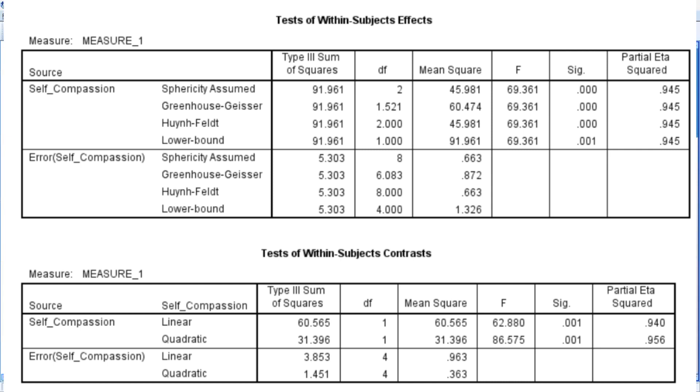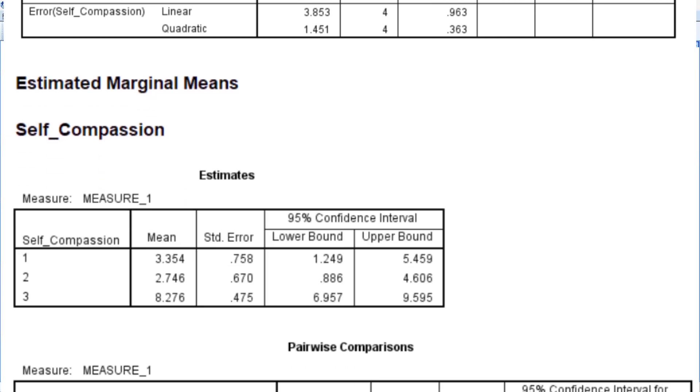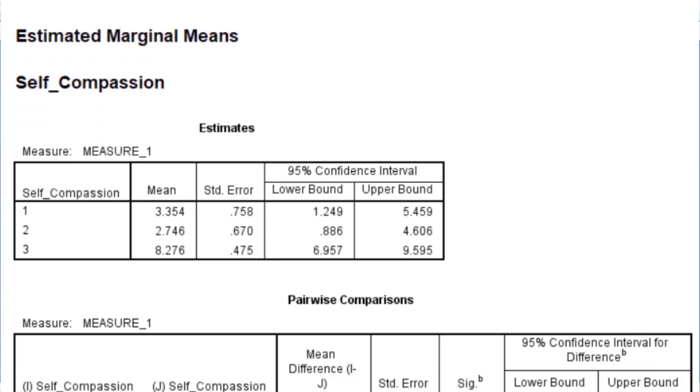Looking at the test of within-subject contrast, we could also see here that the p-value has a statistically significant result. So we're just going to move on to the next table. Estimated marginal means. Just by looking at the mean score, we could already tell what is the predominant component of self-compassion, which is common humanity that has a score of 8.28, rounded up to its second decimal place.